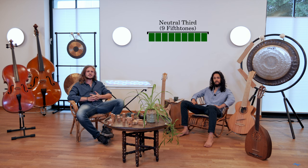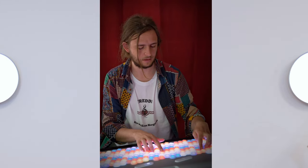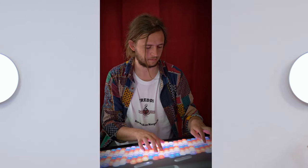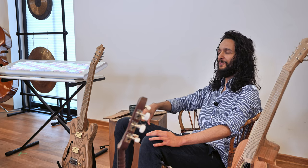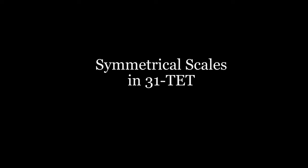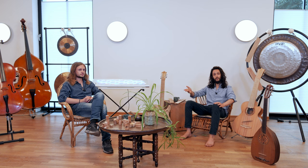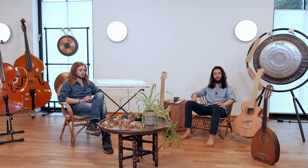So 31TED can smoothly connect occidental harmony with oriental melody. Let's go back to symmetrical scales. Scales like the whole-tone/half-tone scale, or the approximation of the 12TED chromatic scale, can be built in different ways in 31TED. And we left out another fun scale: the whole tone scale.